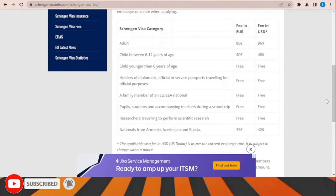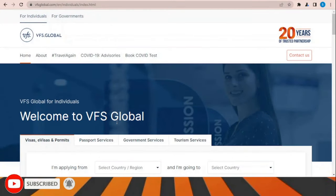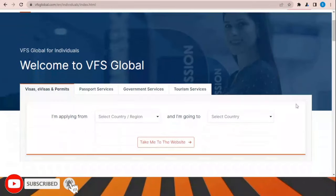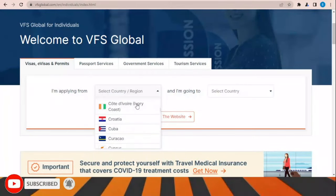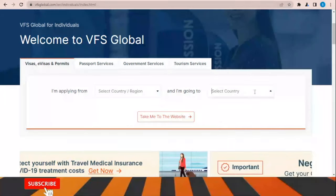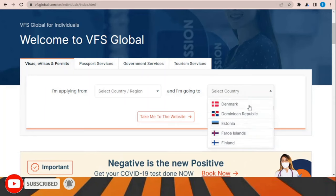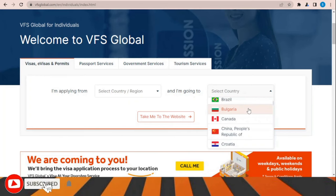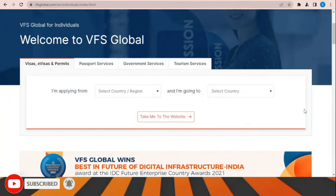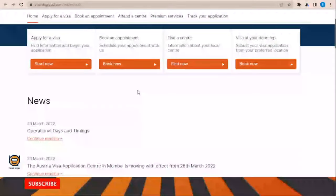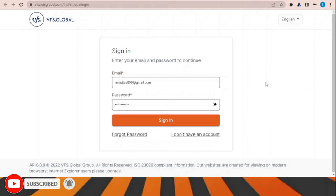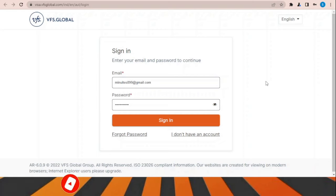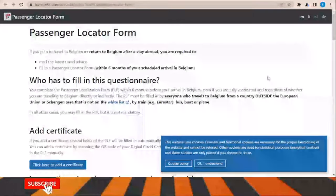VFS Global is the office responsible for receiving and processing applications for this visa. On the VFS Global website, select the country where you are applying from — India, Pakistan, Egypt, or wherever — and select the country you are applying for. After making your selection, click 'Take me to the website,' then click 'Book Now,' sign in, and choose the office location inside your country and the time to submit your documents.